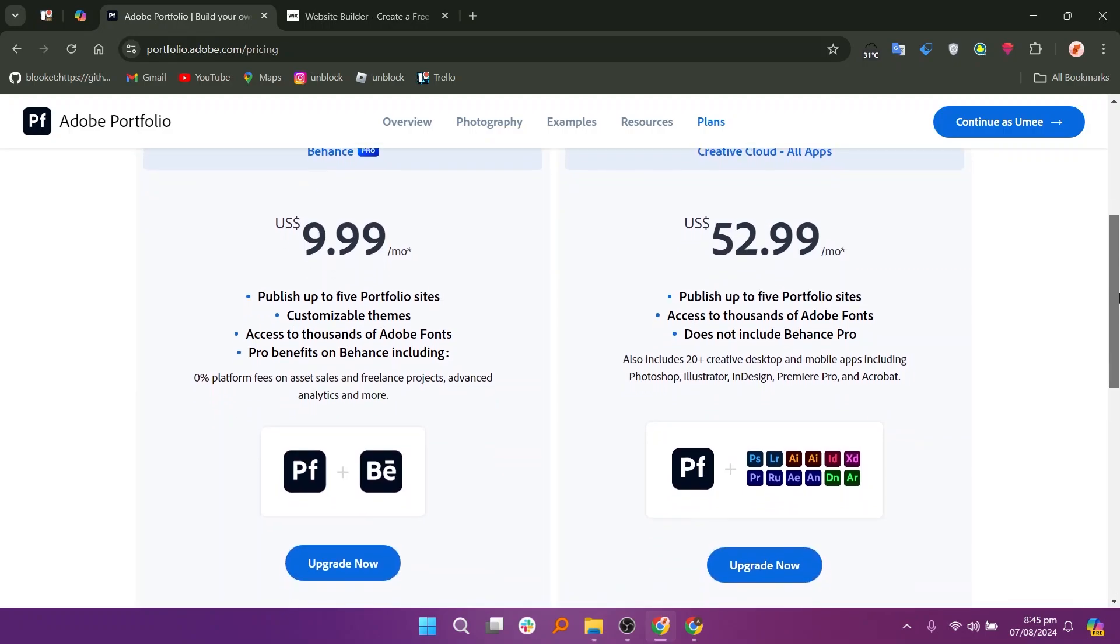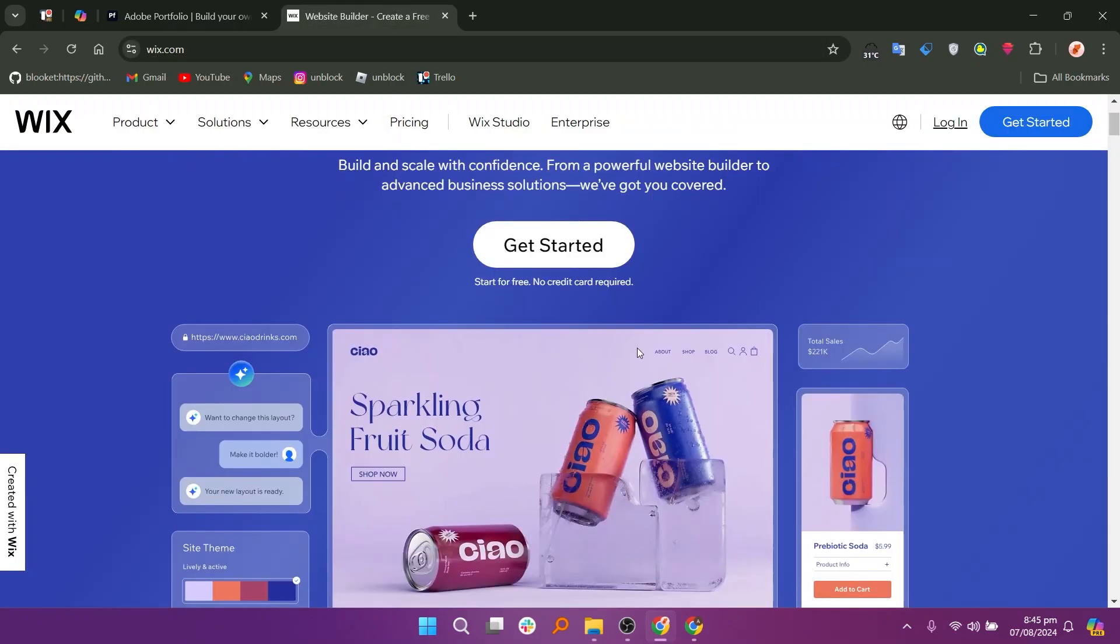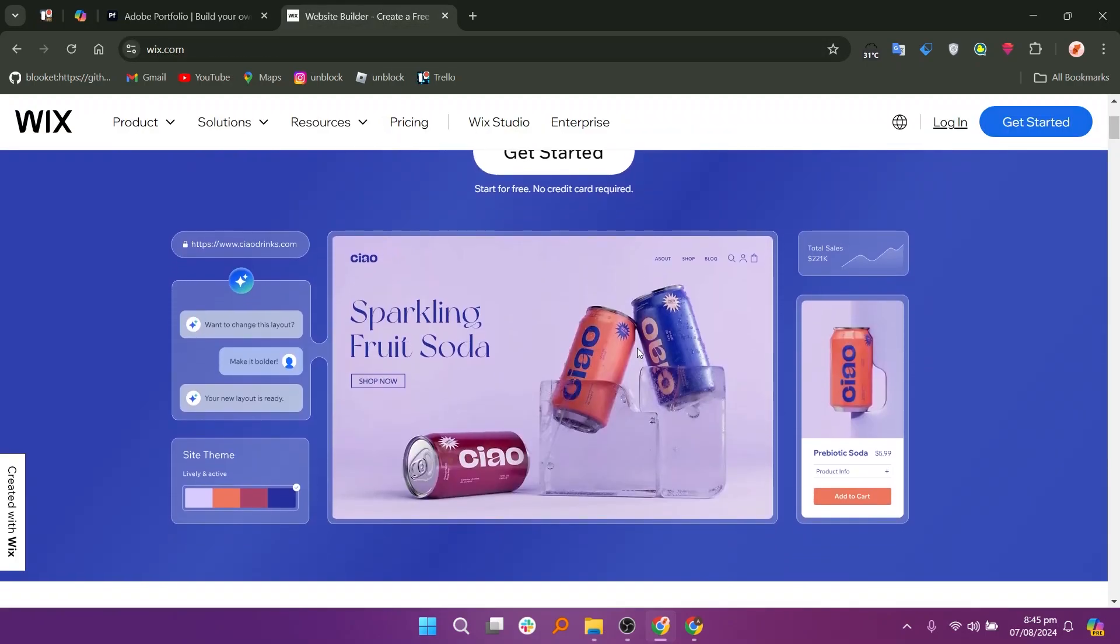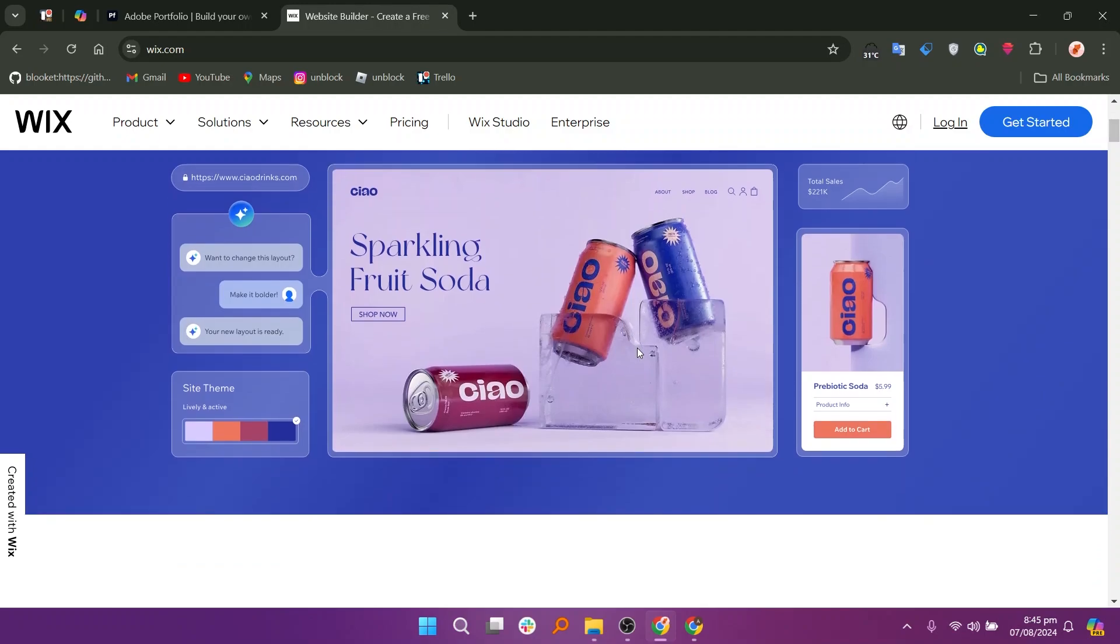It's ideal for artists, photographers, and designers looking for a simple way to display their portfolios. Wix, on the other hand, is a versatile website builder that allows users to create various types of websites,